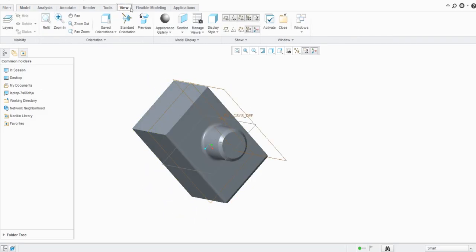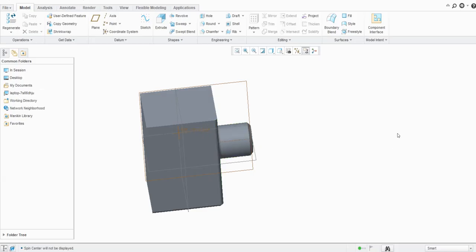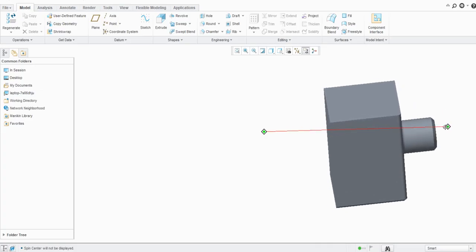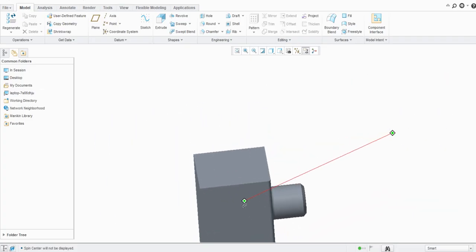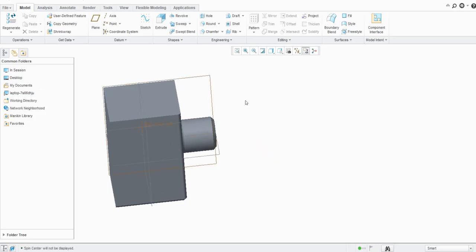If you go to the View tab, you can also see options for pan, zoom out, zoom in, and refit. To pan the model — say you want to move it from one location to another — use the pan option. With the shortcut, hold the Shift key on the keyboard and drag with the mouse scroll wheel button pressed. You can see the model is panned and moved to that position.